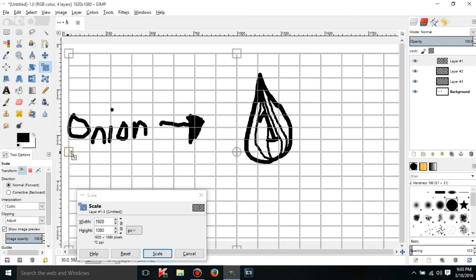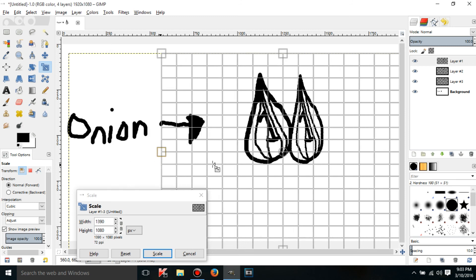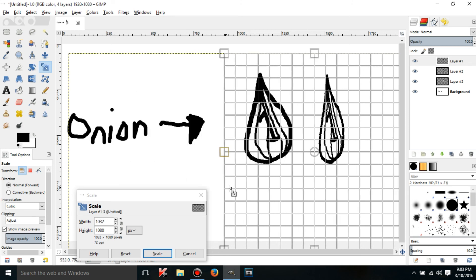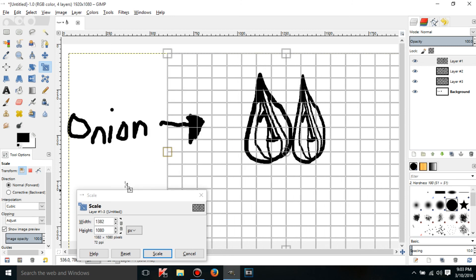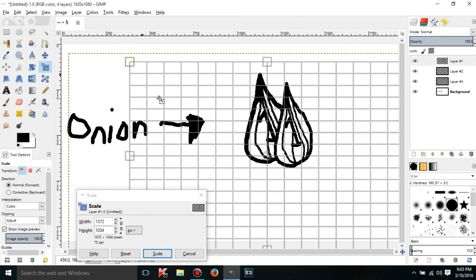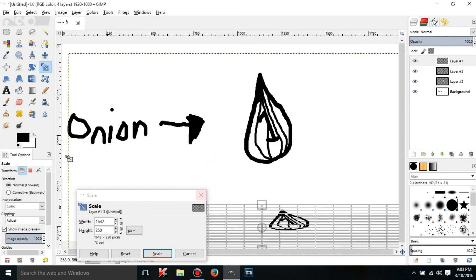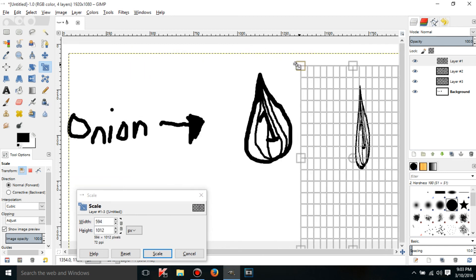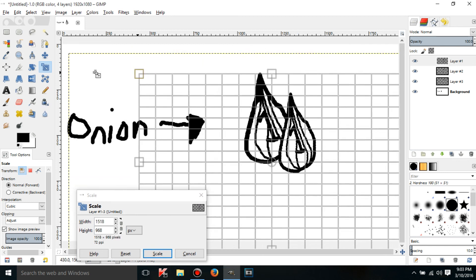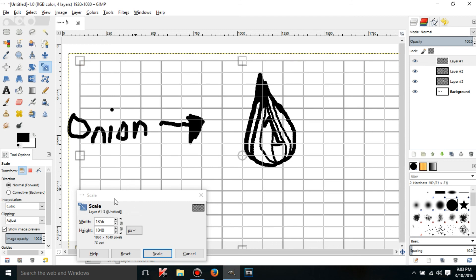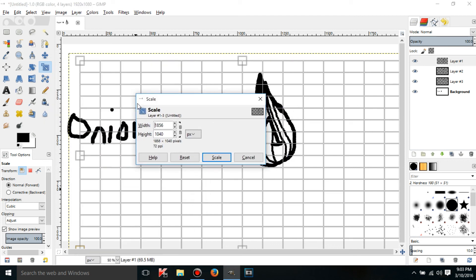If you grab the corner you can make it smushed or you can make it really deformed. That might be a problem for you. You might want it to just be literally just scaling it and not squishing it or anything.